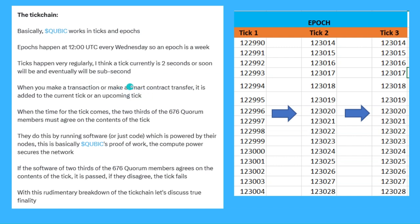When you make a transaction or smart contract transfer, it is added to the current tick or an upcoming tick. So when I go to make a transaction on the Qubik network, I might specify it to be added in the fifth upcoming tick, or I can try and push it through on the closest tick. When the time for the tick comes, two thirds of the 676 core members must agree on the contents of the tick. They do this by running code on their computers, powered by their nodes. This is basically Qubik's proof of work — the compute power secures the network.